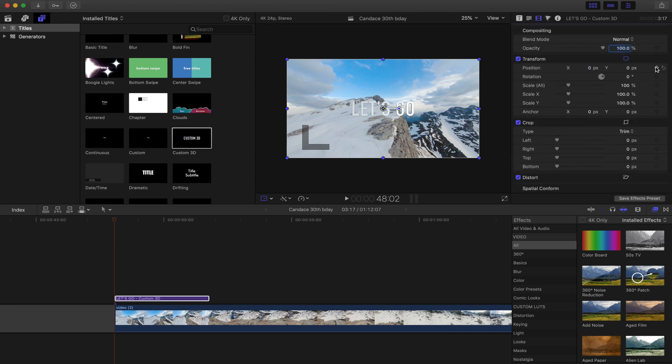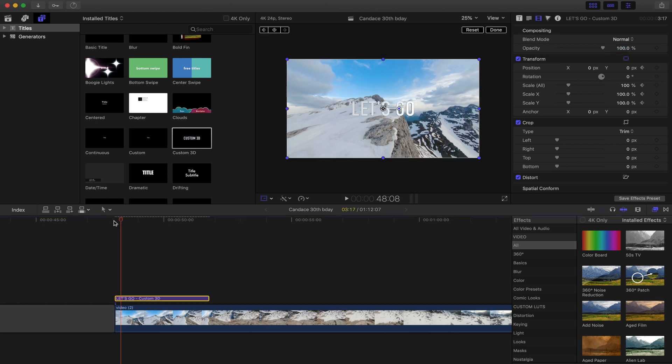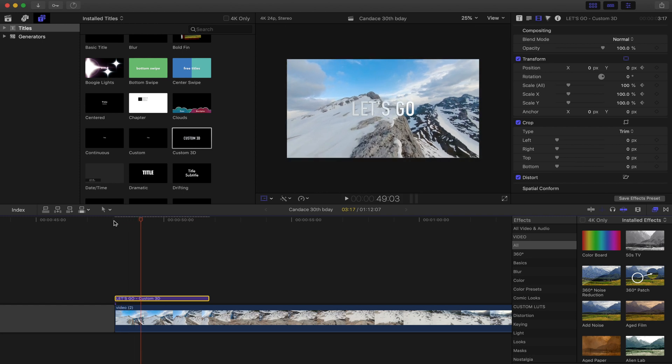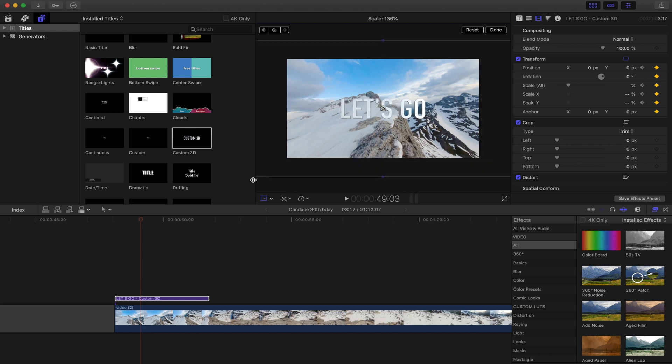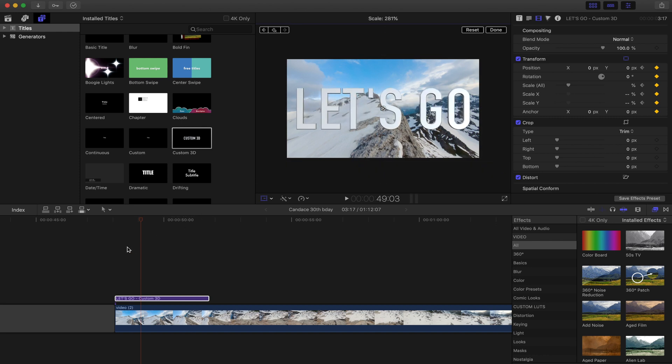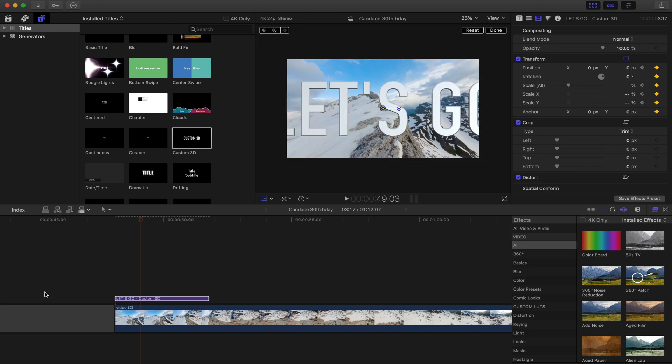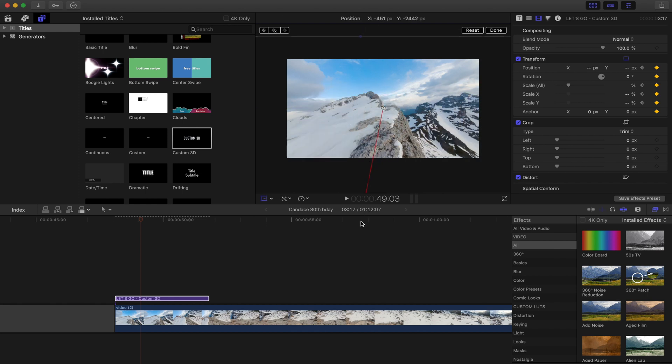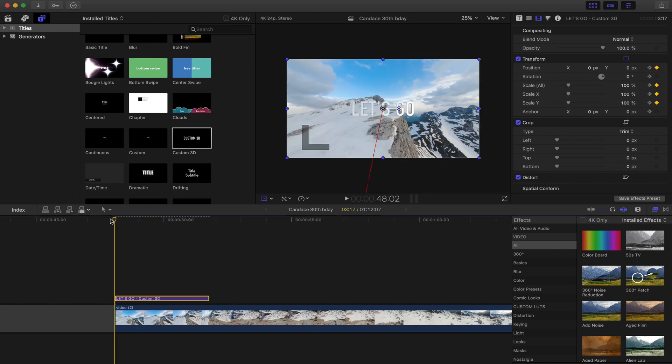Next, you want to hit the transform button and set position and scale keyframes. Roll into the clip a bit, scale it all the way up, and you want to make sure it's really big because you want it to look like you're flying past it. The only way to do that is to bring it all the way up and then underneath, and then position it down out of the frame.